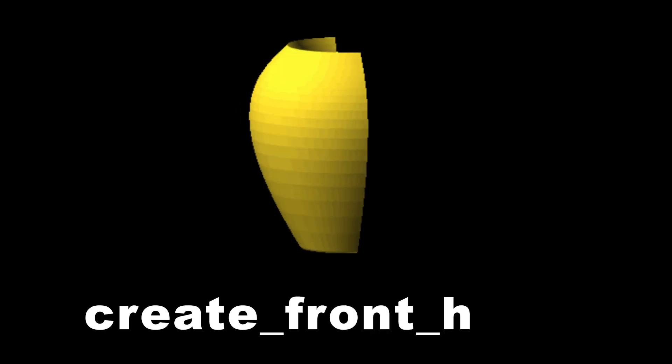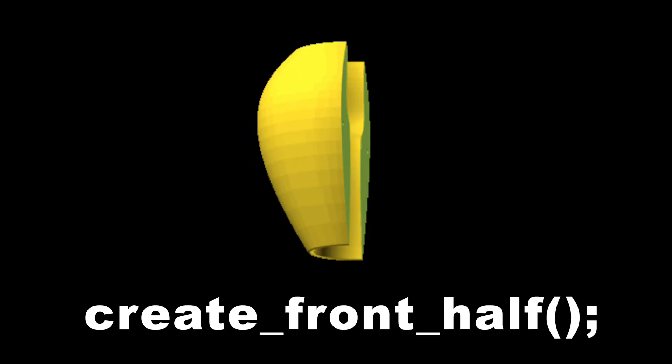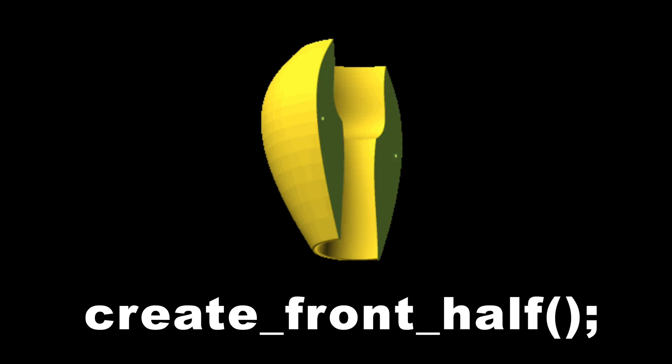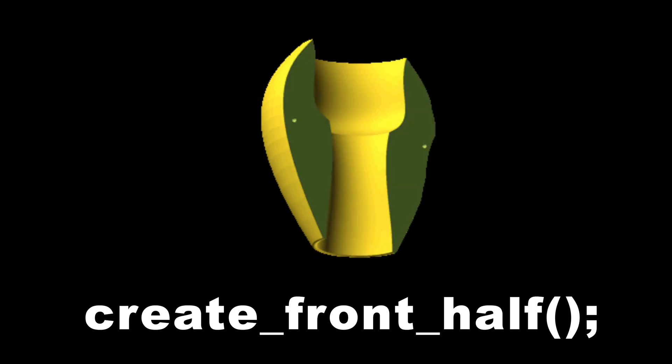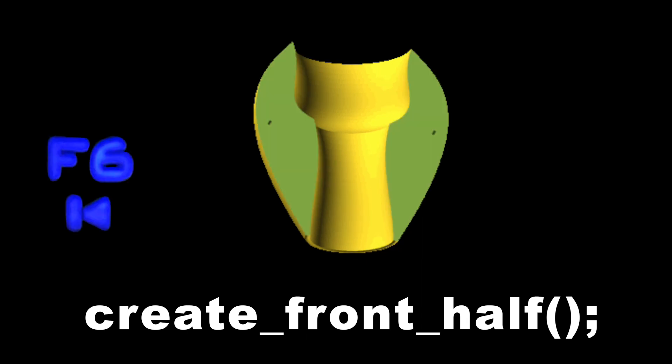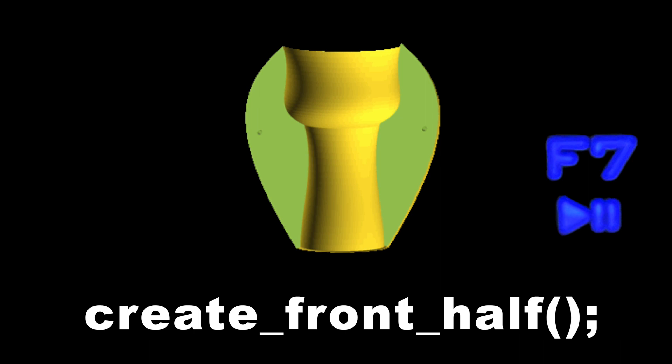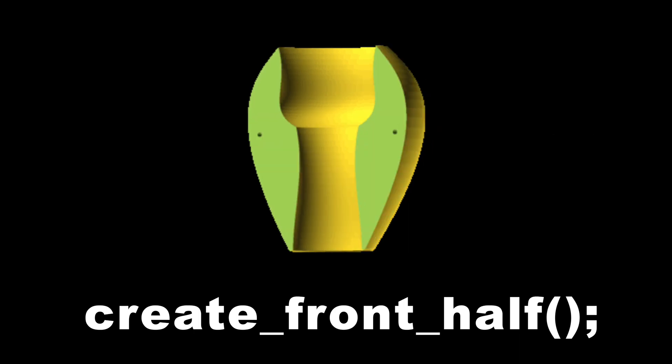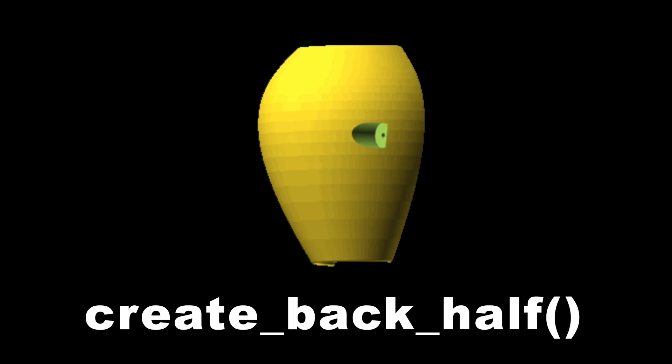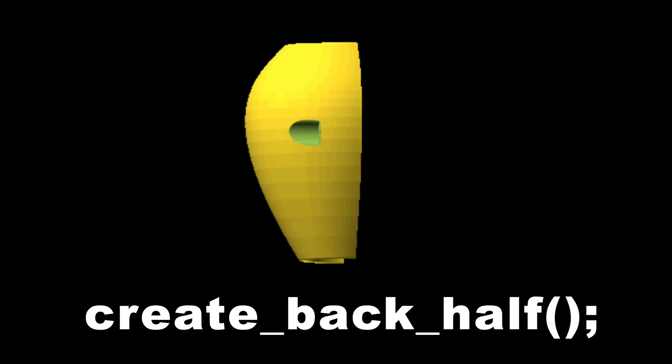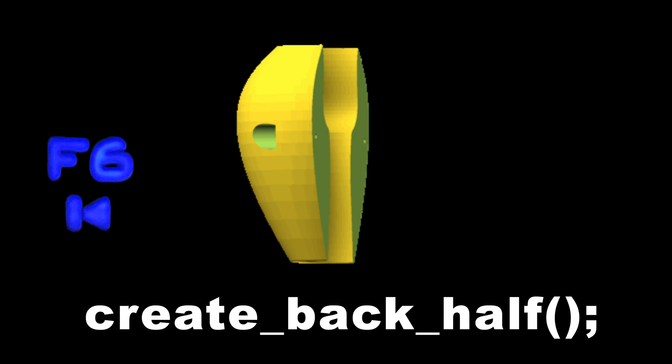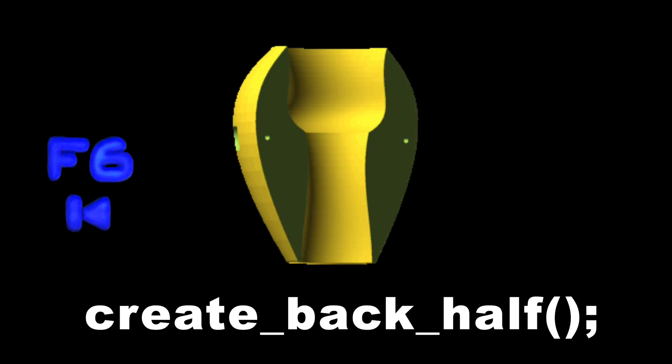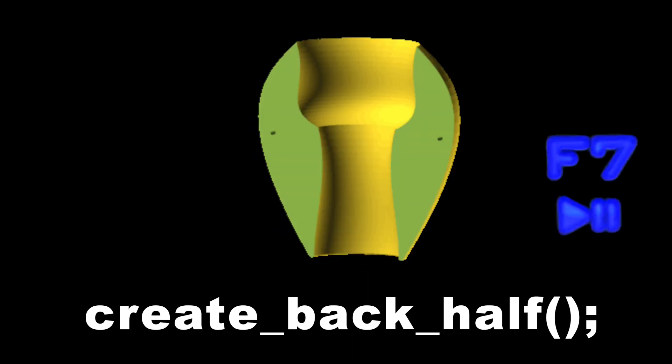To create the front part of the collar, we call the module Create Front Half in OpenSCAD. We do not need to pass in any parameters as they have been set in the variable declarations. We hit F6 on the keyboard to render the design and F7 to generate the STL file. To create the back part of the collar, we call the module Create Back Half in OpenSCAD, and then render and generate the STL file respectively with F6 and F7.